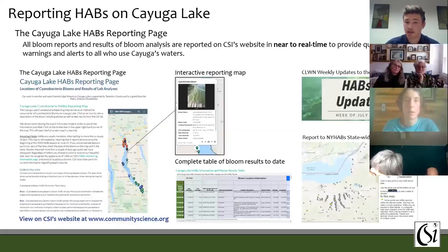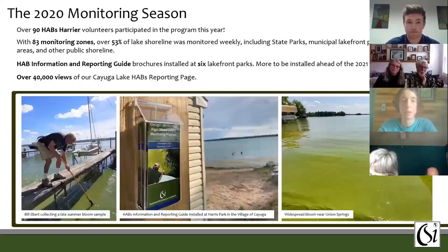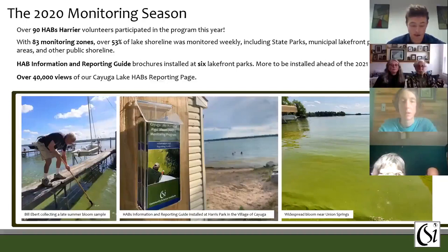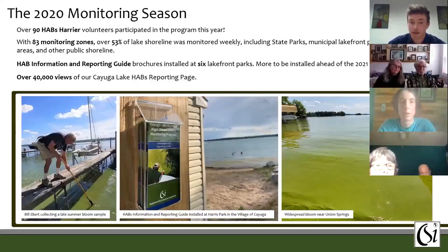Each week, bloom data collected through our program is sent to the New York State Department of Environmental Conservation, who post it on their statewide NYHABS reporting system so that people across the state and even across the country can be alerted to when and where these blooms are happening. Over the past three years our harmful algal bloom monitoring program has grown steadily. In 2020, over 90 volunteers participated, monitoring 83 lakeshore zones which covered roughly 50 percent of the entire lakeshore on a weekly basis.